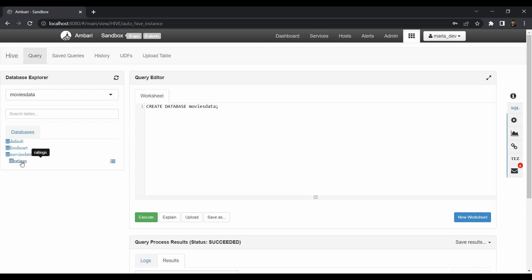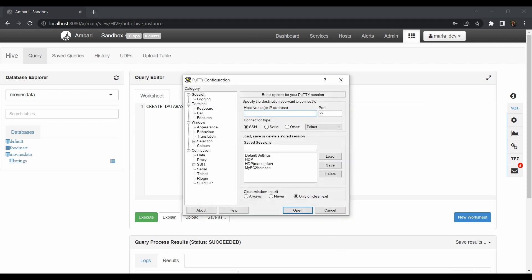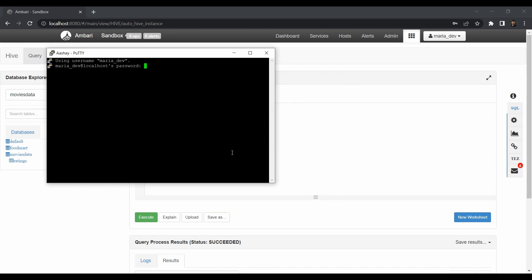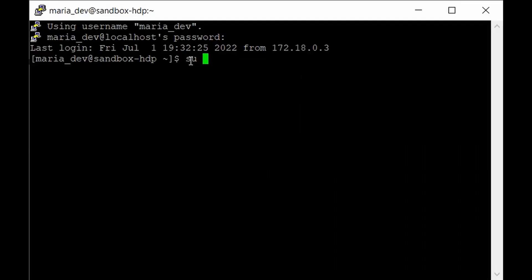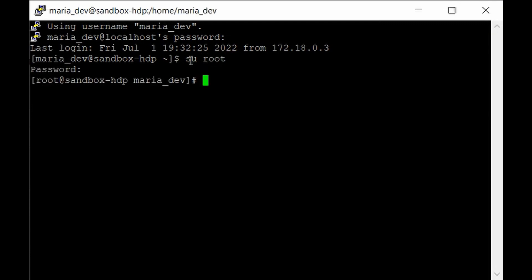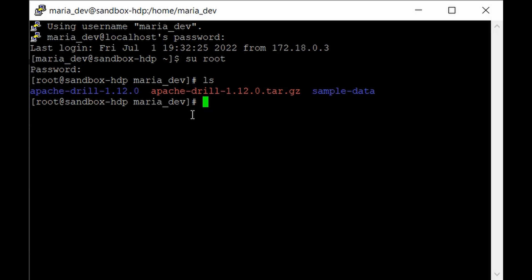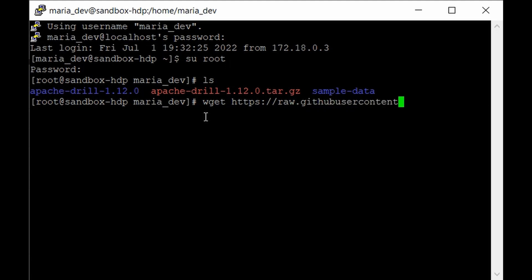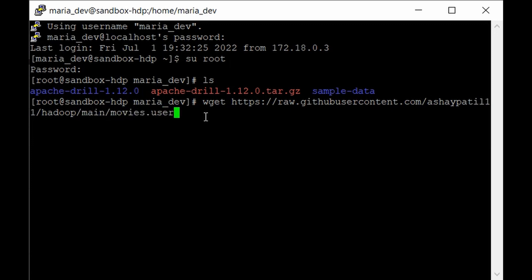Go to the PuTTY terminal and login as maria_dev. Give the password, then log in as root to get all privileges. We need the movies.user file uploaded to HDFS. Since I've cleaned up my environment, I'll download it from the GitHub repository using wget: https://raw.githubusercontent.com/rshepartil11/hadoop/main/movies.user — hit enter. The file has been downloaded.